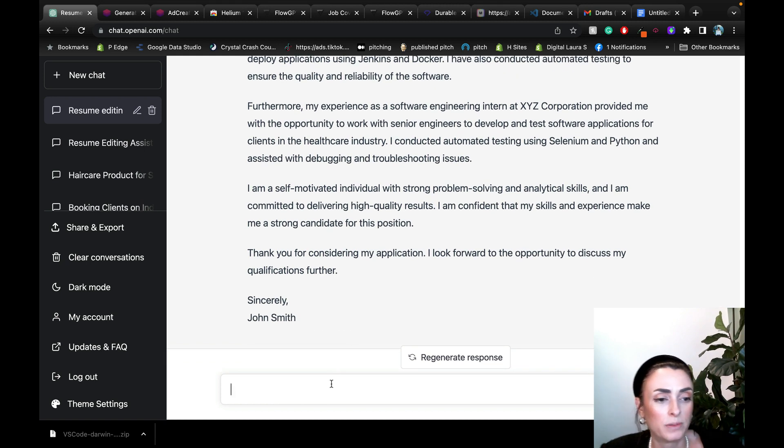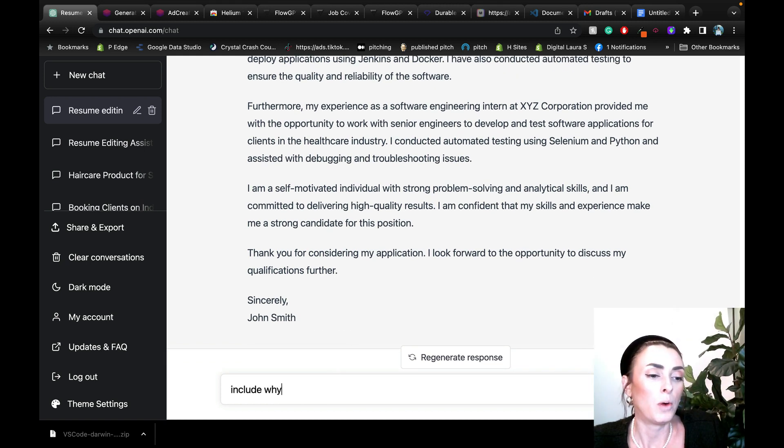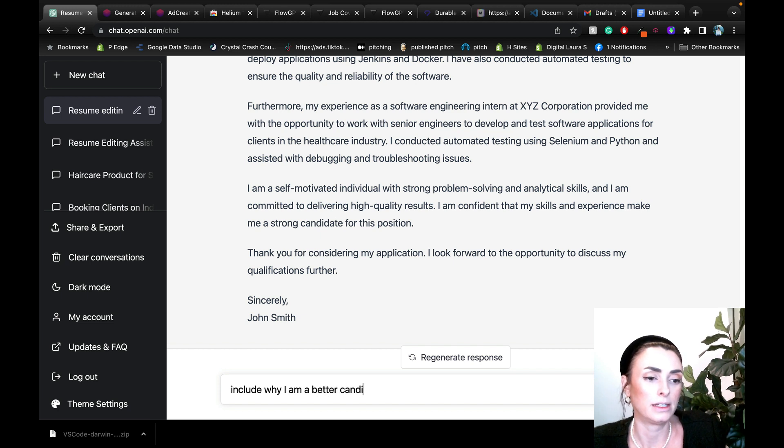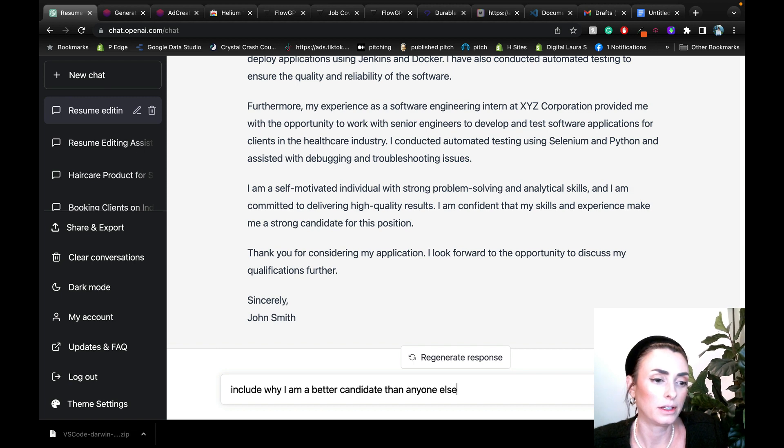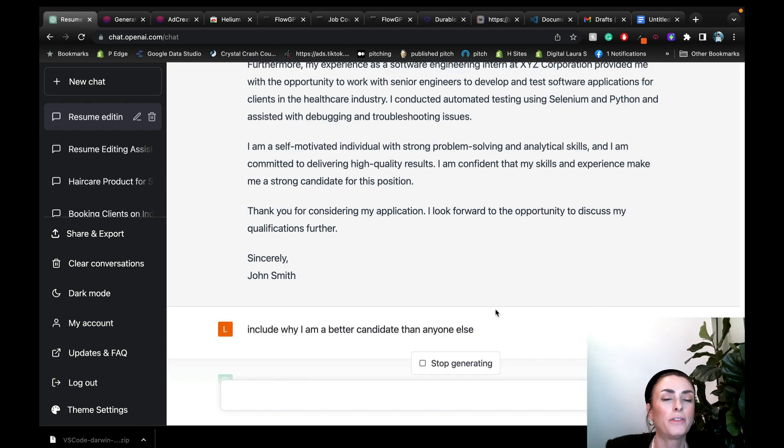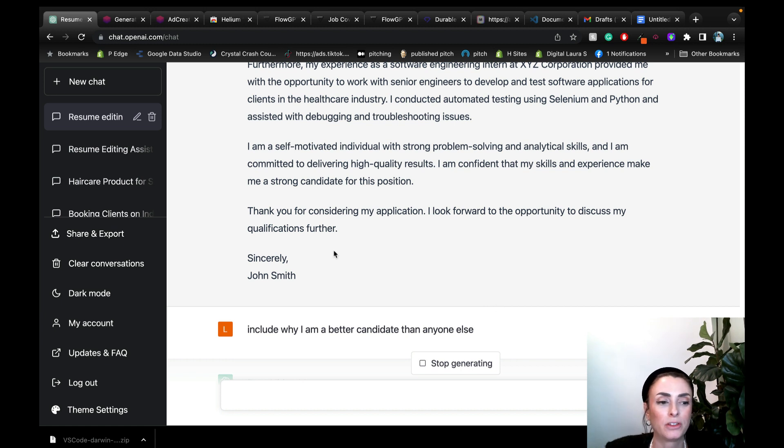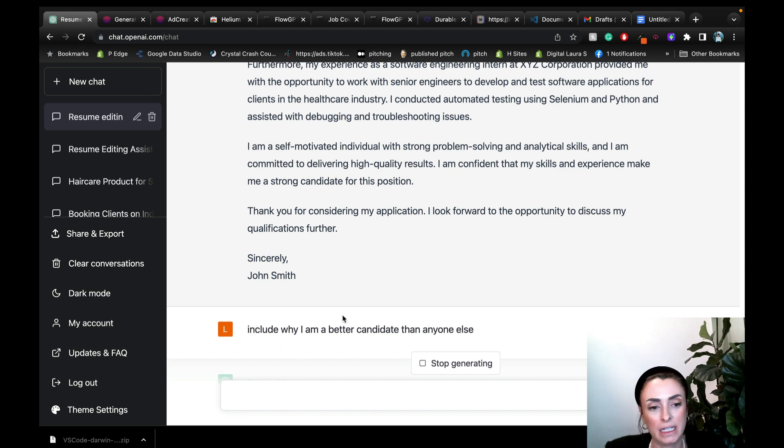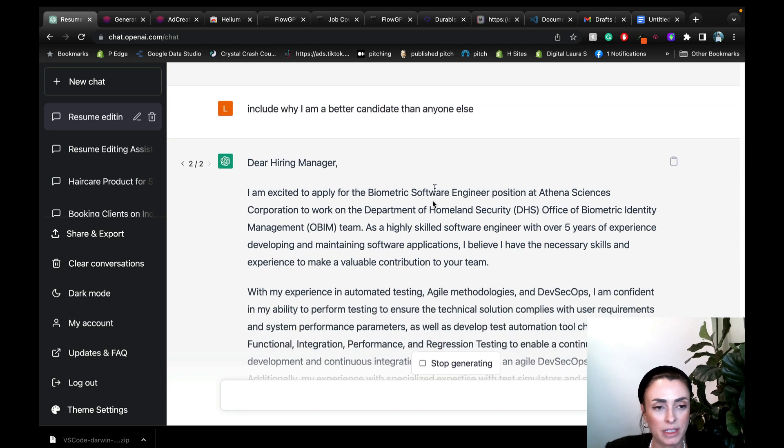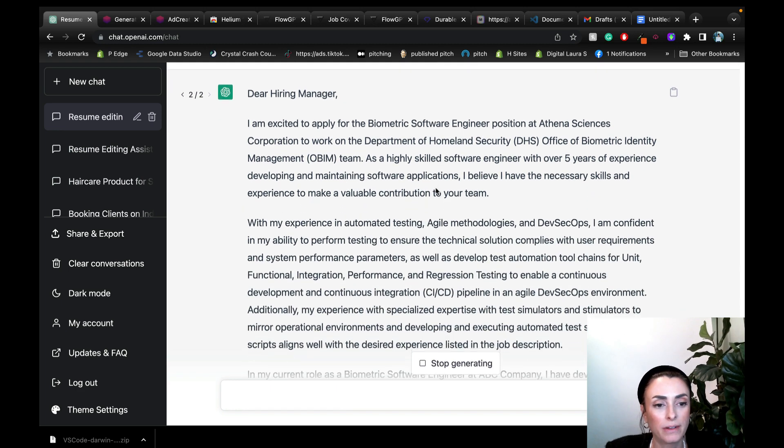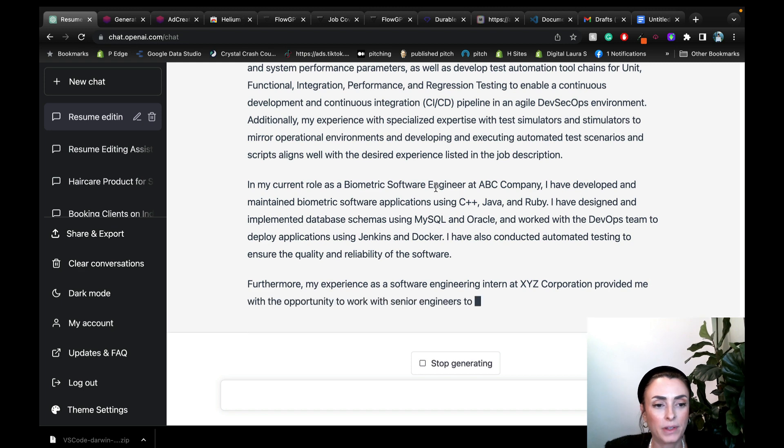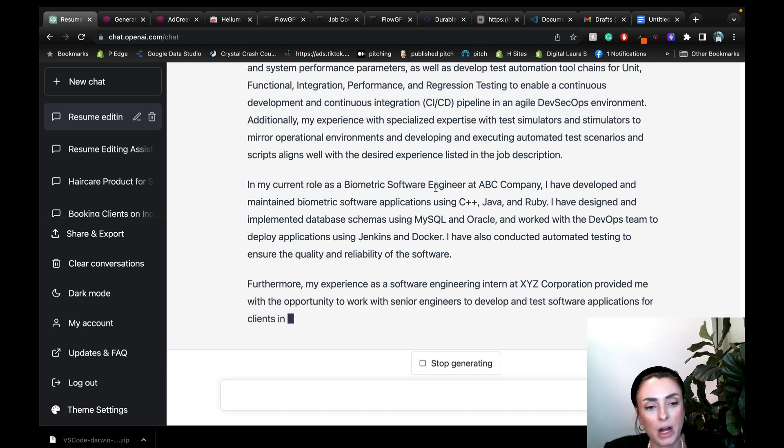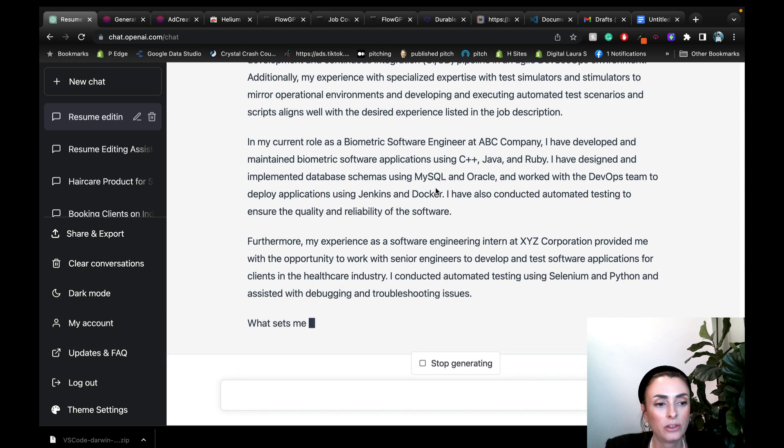We can tell it if we want it to be more specific. So say like include why I am a better candidate than anyone else. Include why I'm a better candidate than anyone else. So obviously the cover letter was great on its own, but I just want to give you more examples of how you can keep the conversation going and how you can improve upon it. So let's say I said include why I'm a better candidate than anyone else. So here we go. Let's see. It should be pretty similar to the above cover letter and it should just kind of say why they are a better candidate than anyone else.